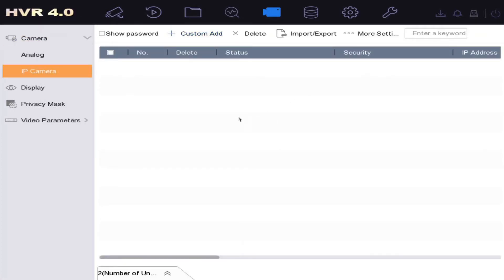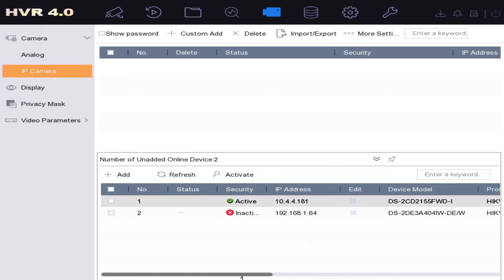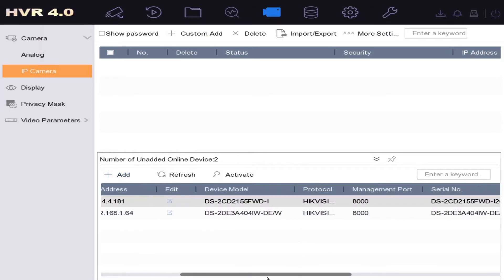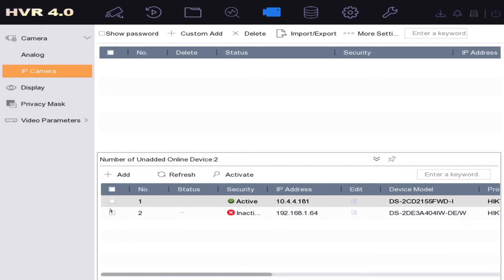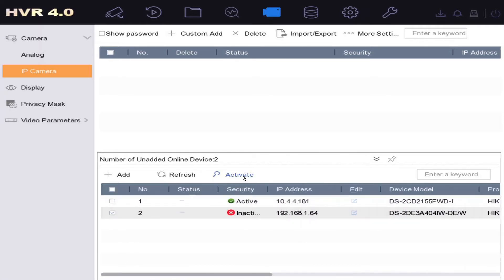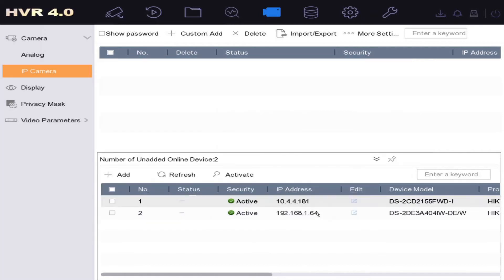This is what IP cameras have been added. We've got nothing at the moment, so we look down here at the bottom and we can find our cameras. It's found this one, this is our PTZ which we just plugged in. So we click on here and we first need to activate it. Pretty straightforward. We just use the channel default password, so this will take the password from your DVR already. Nice and easy. We go okay and now our camera is active.